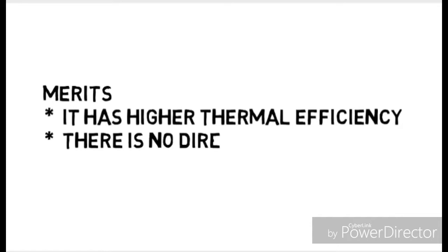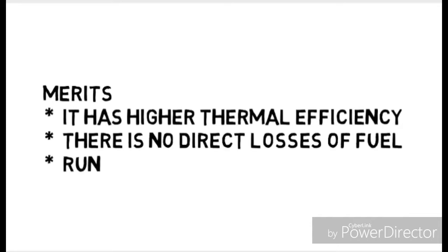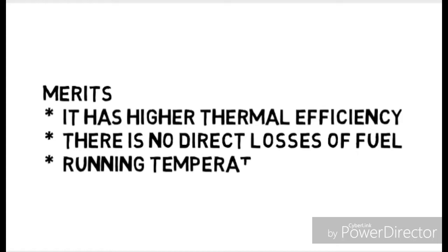There is no direct loss of fuel. Its running temperature is lower. Now its demerits: